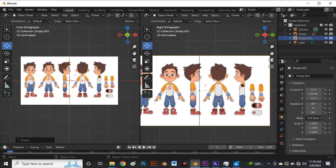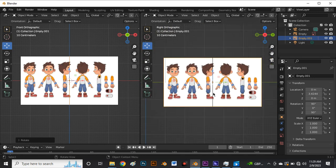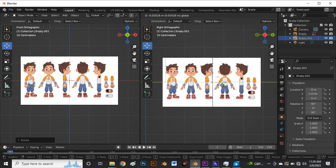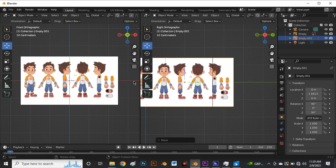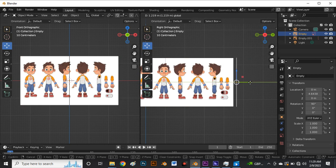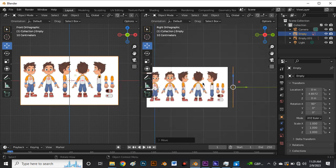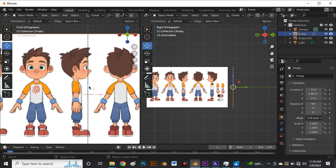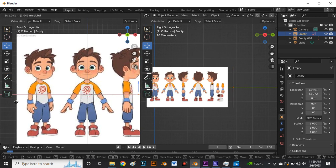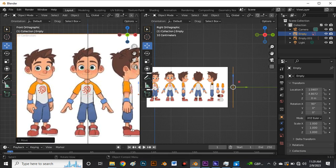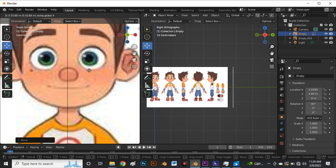This rotates the reference at 90 degrees on the Z axis. Move this to the desired point, then select this image reference also and move it backwards. Next, select this image reference and move it on the X axis — I want it to be at the center. Zoom in and say G and X to ensure it's at the center of your character reference.